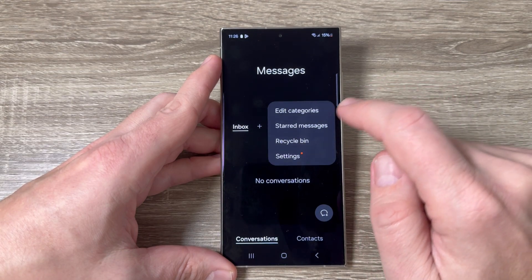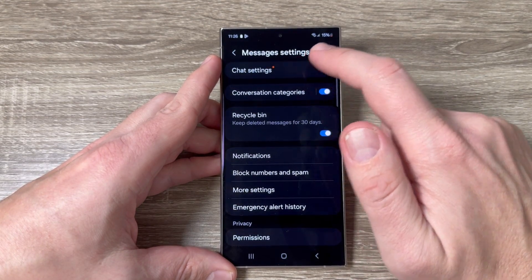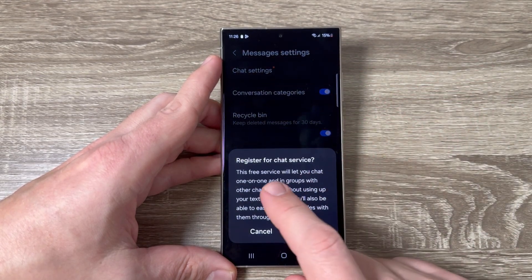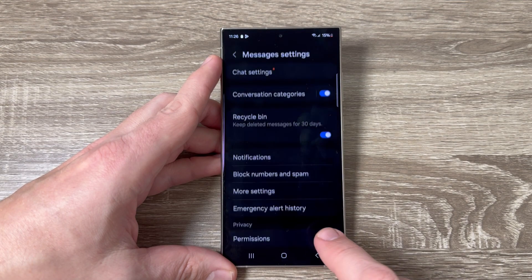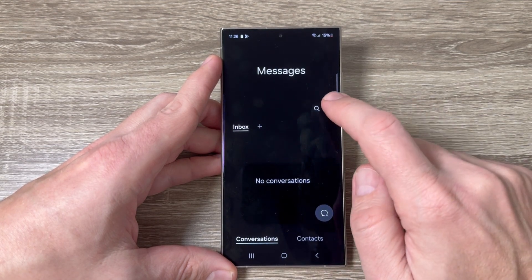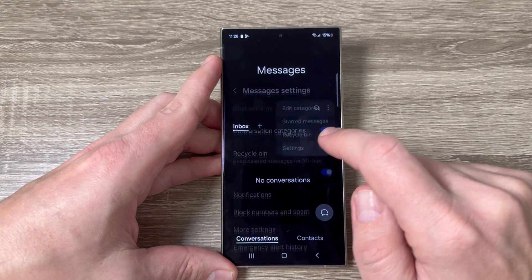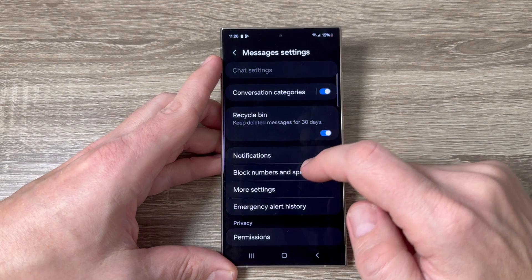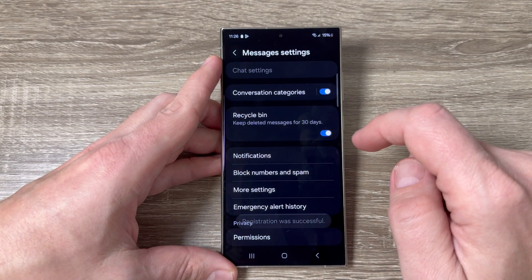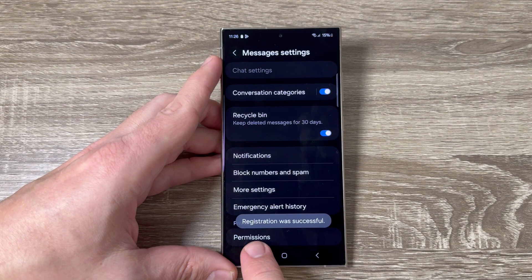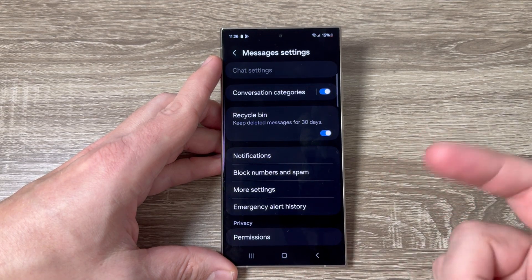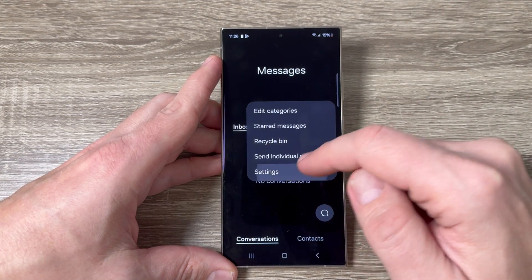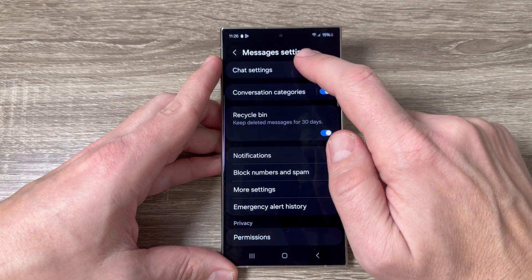To enable RCS chats, tap the three dots, go to Settings, and tap Chat Settings. Tap 'Start' to register for chat settings. Go back to Settings and wait a few seconds until chat features are registered. Registration was successful — chat settings are now enabled for your phone.